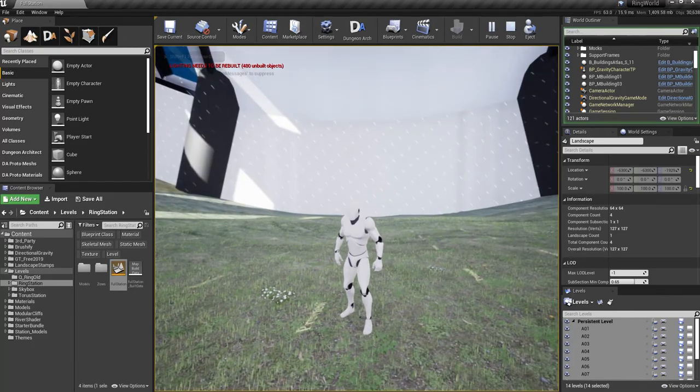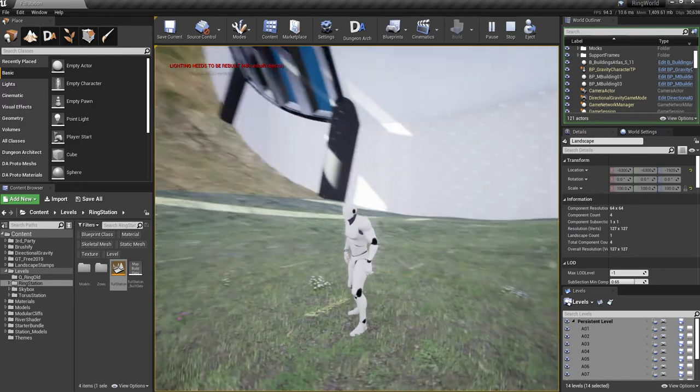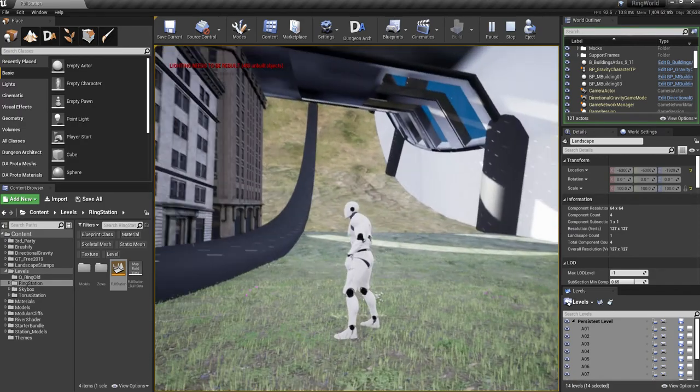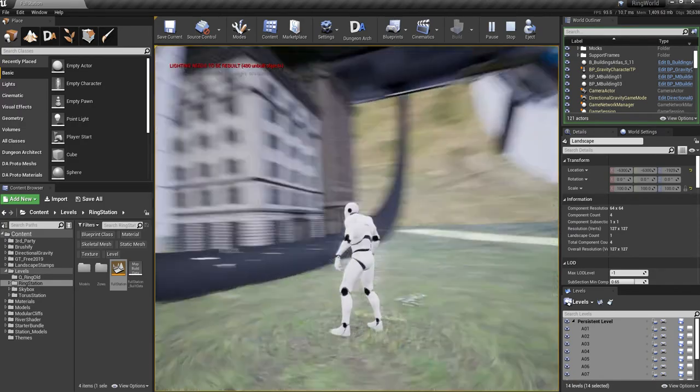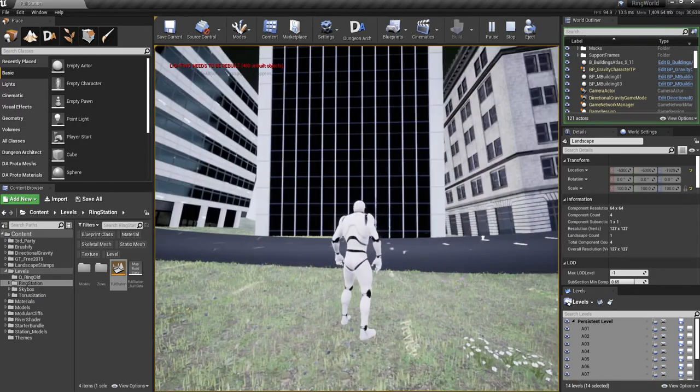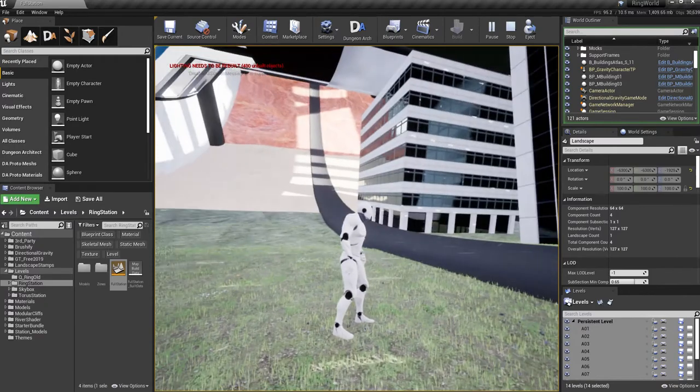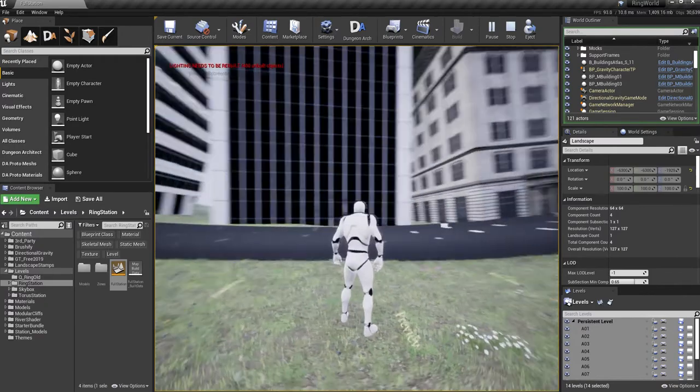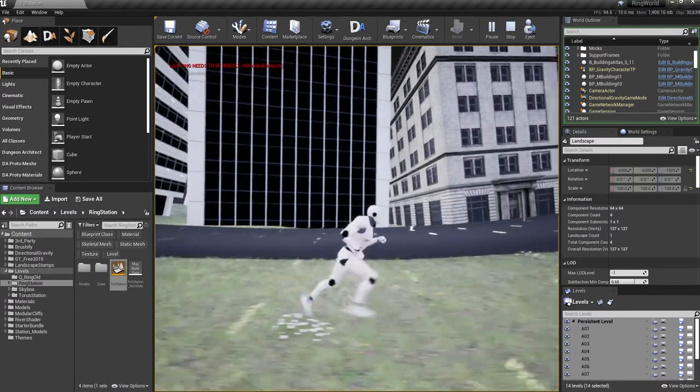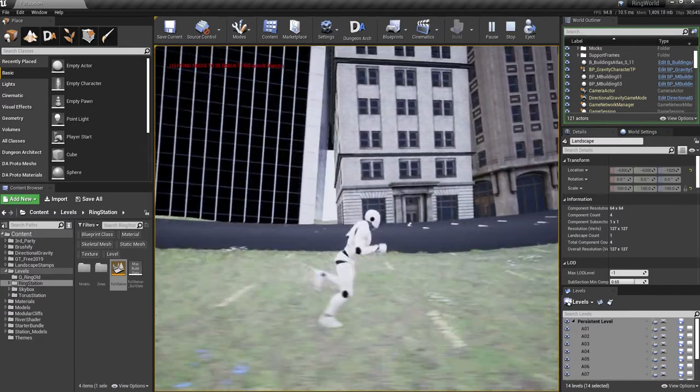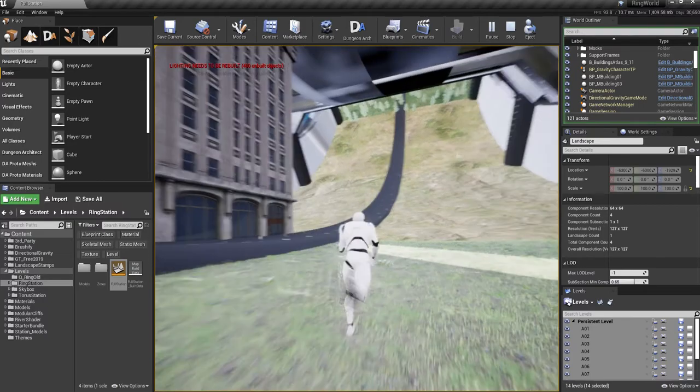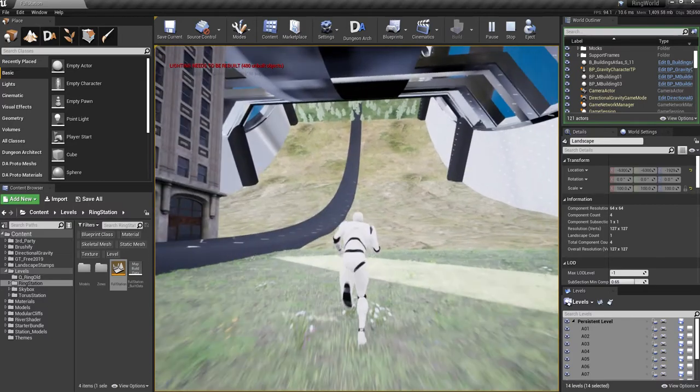Greetings. Today I'm going to be showing you how you can make something like this. This is basically a one-year cylinder space station thing, whatever you want to call it, and you can actually walk all the way up there if you want to.